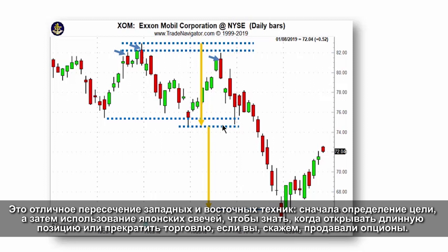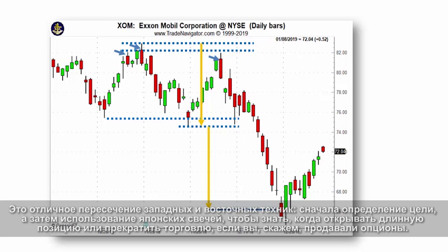Or if you did a bearish trade — say an option trade — to consider covering the bear trade.